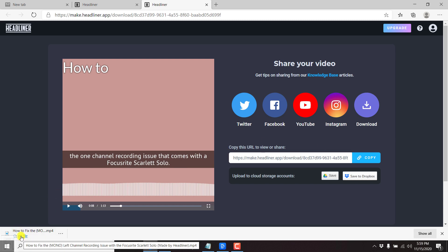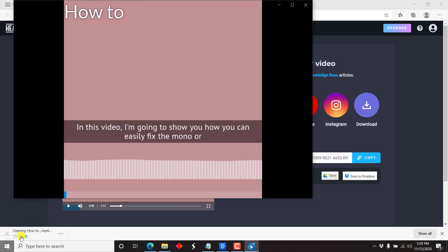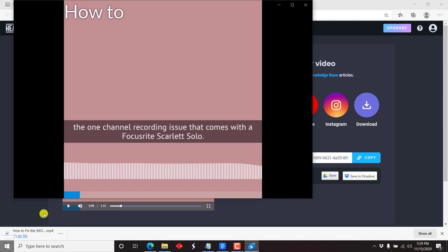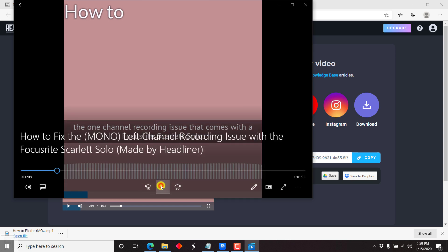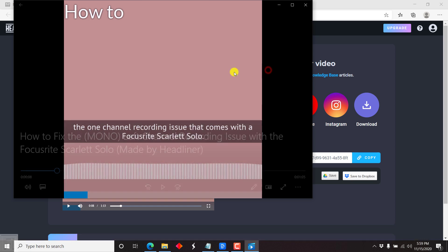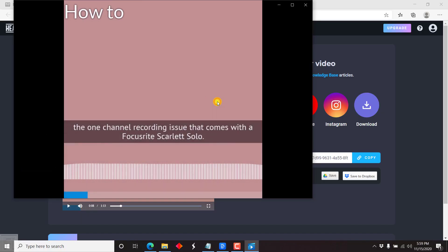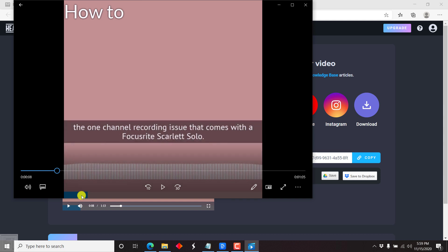The video is done — let's click Open File. We can now appreciate that our audiogram has been created. We've got the title we created, the subtitles and captions, the waveform, and the blue progress bar at the bottom — that's the blue progress bar most people see in Gary V style videos.